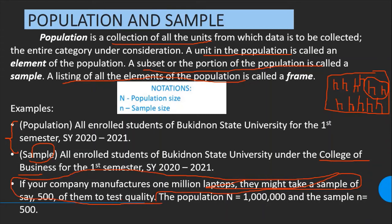Consider this problem: if your company manufactures 1 million laptops, they might take a sample of 500 of them to test the quality. The population here is all the manufactured laptops — technically 1 million. The sample is those 500 laptops whose quality is tested, so n equals 500.